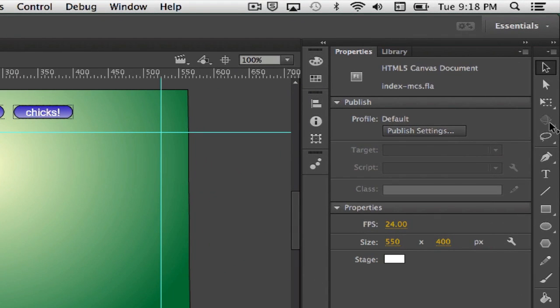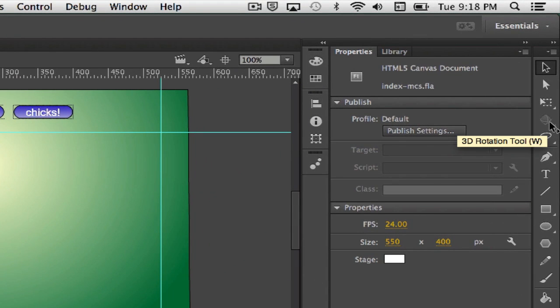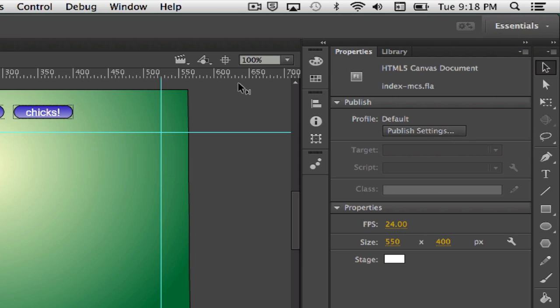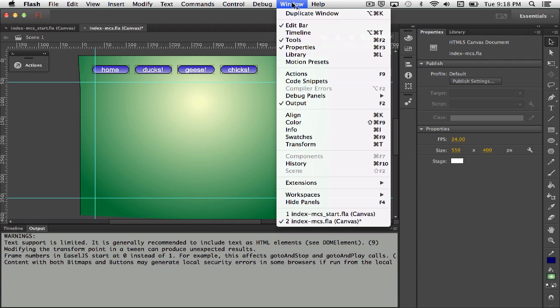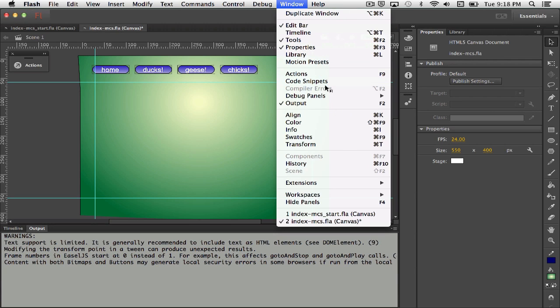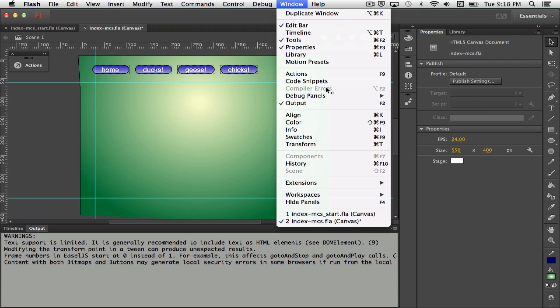And there's other issues that come up. You'll notice, for instance, the 3D rotation tool is not available if you're working in Flash with Canvas. And if you go under Window, you don't see any compiler errors because JavaScript just runs straight. So one of the biggest issues that come up, and in fact I'll show you one that was bothering me, was an issue without getting compiler errors.